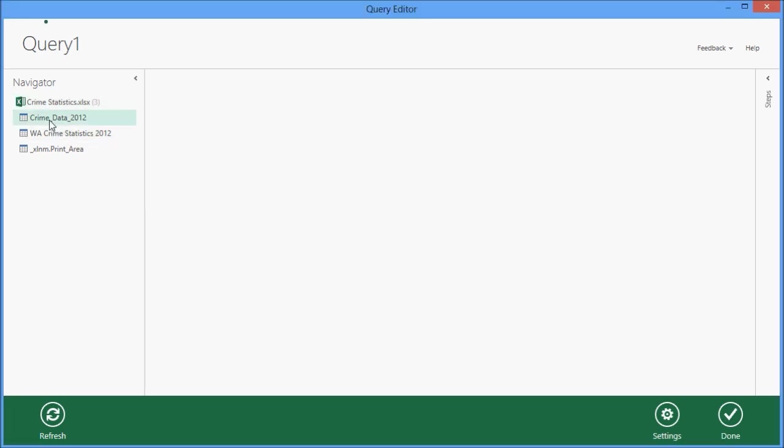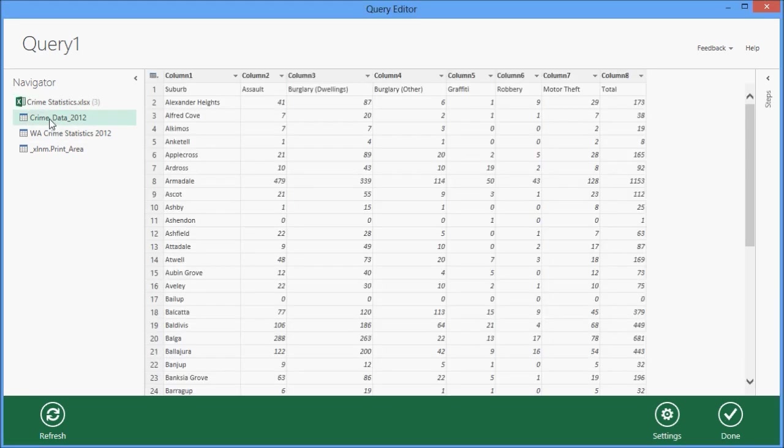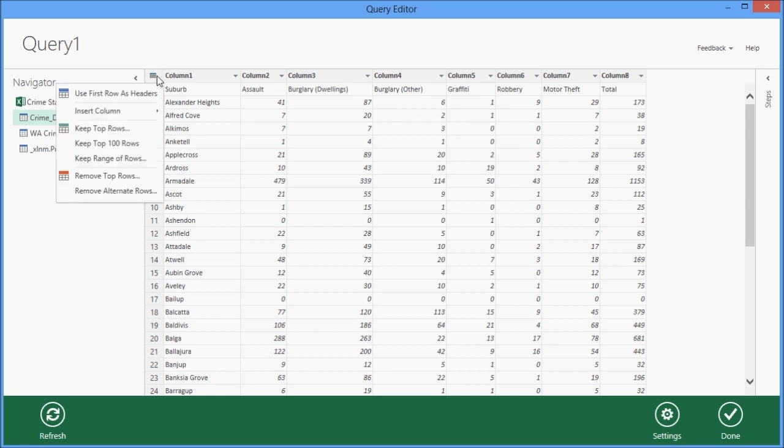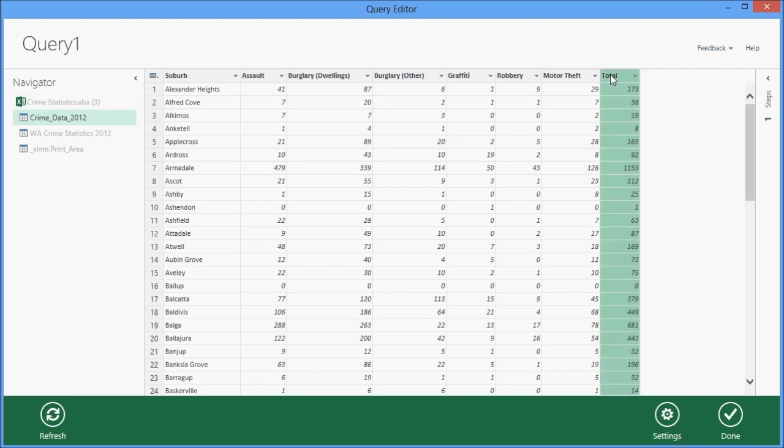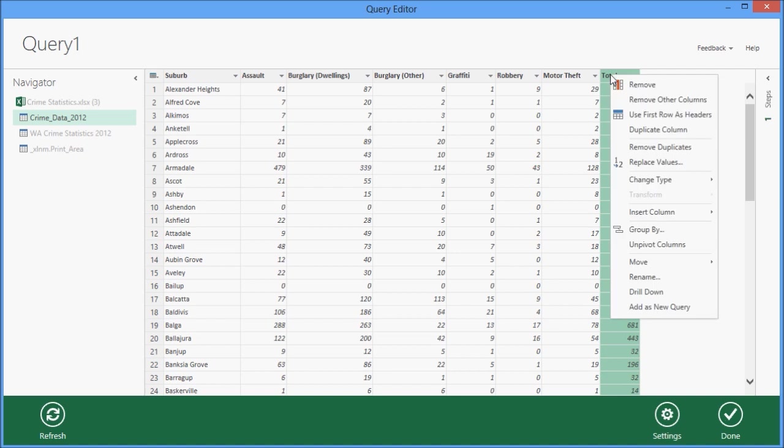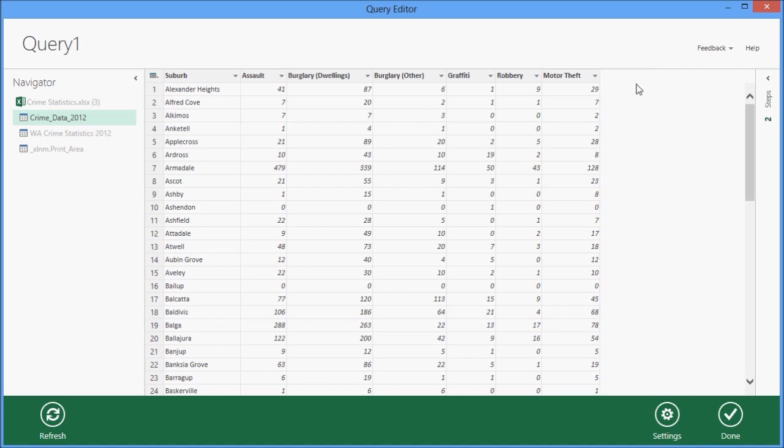So the first thing I need to do is to select the worksheet that has my data in it, and I need to tell the query that I want to use the first row as column headings. The next thing I want to do is I don't need to bring in all of the columns. For example, I don't want the totals column, so I'm just going to delete that.